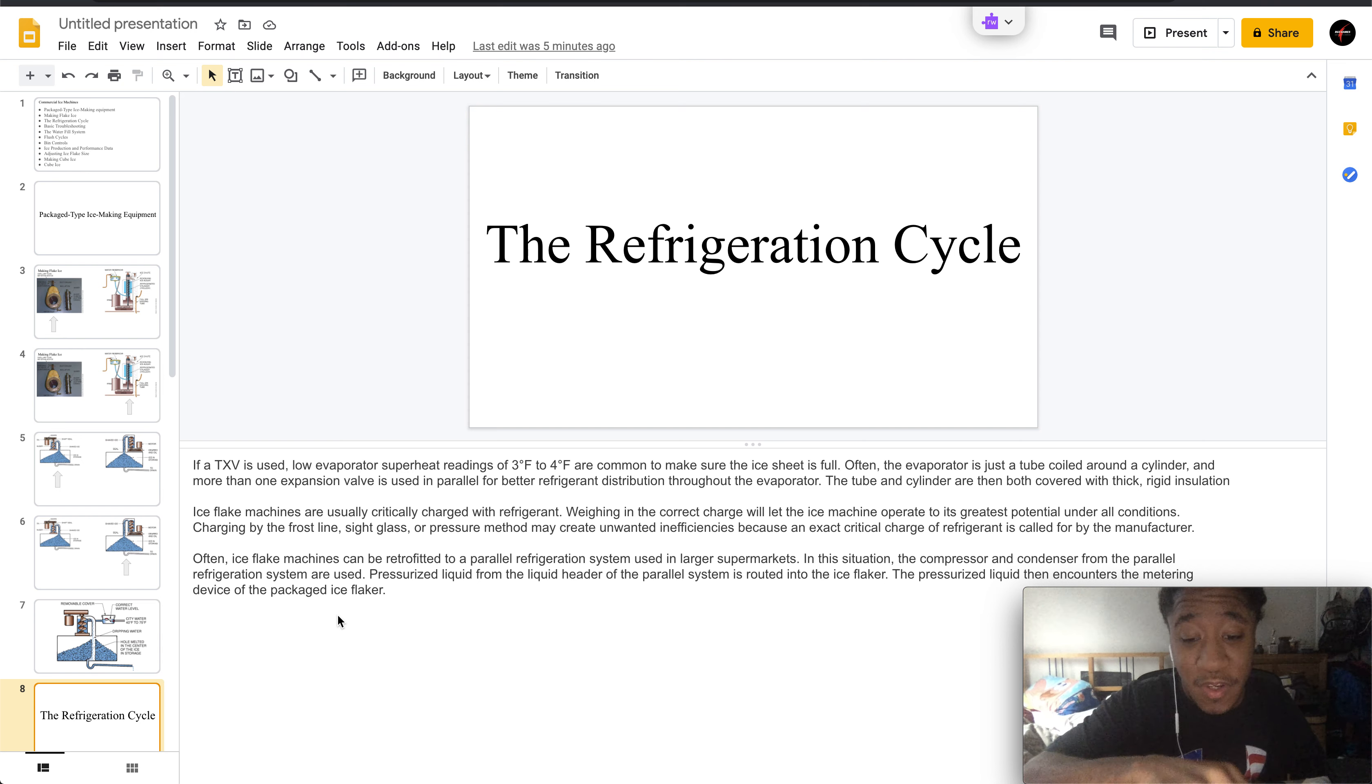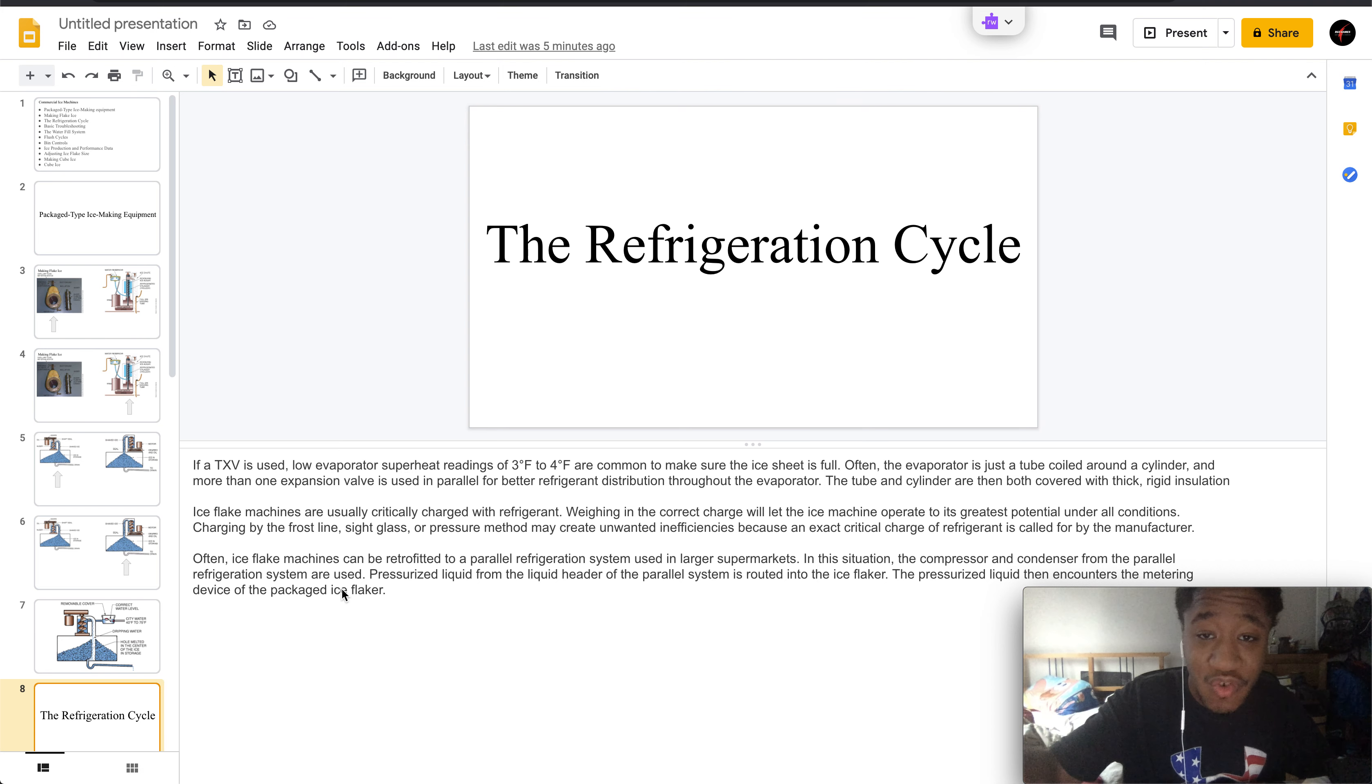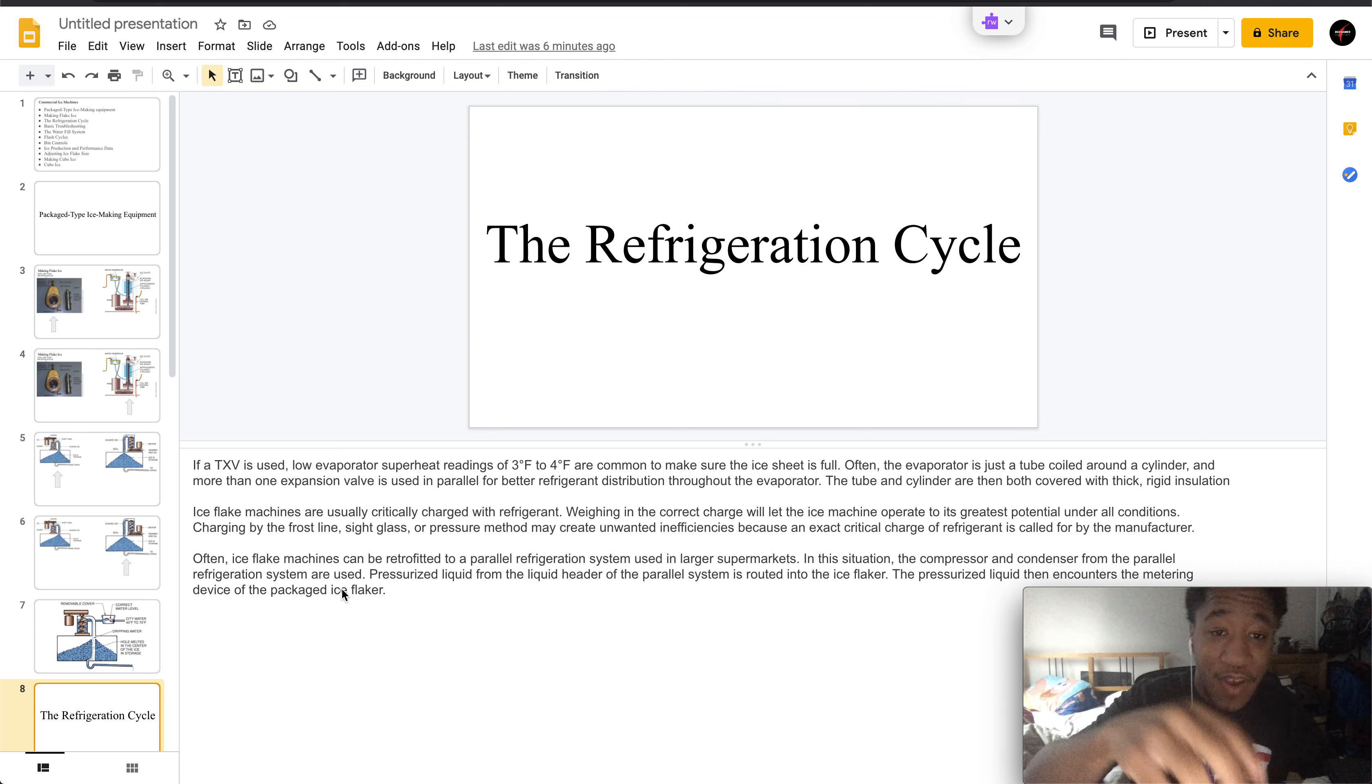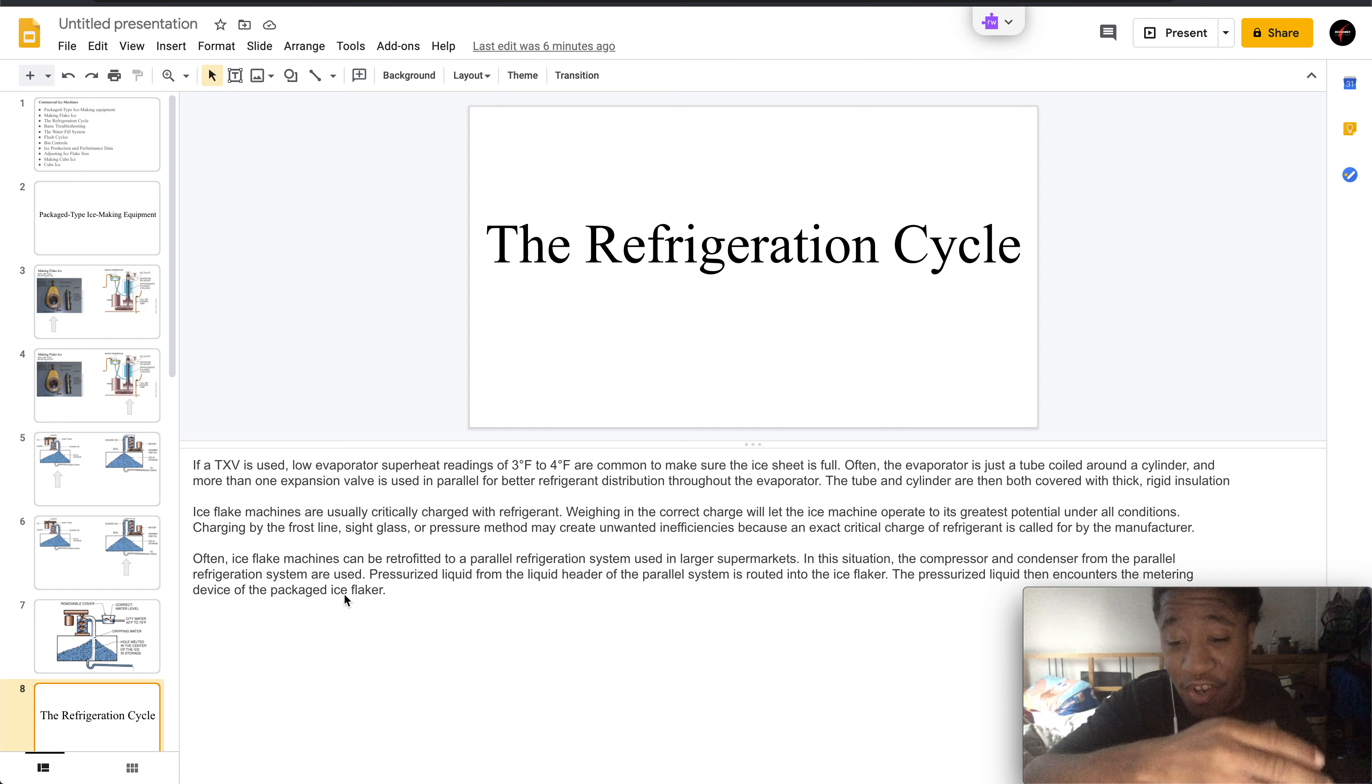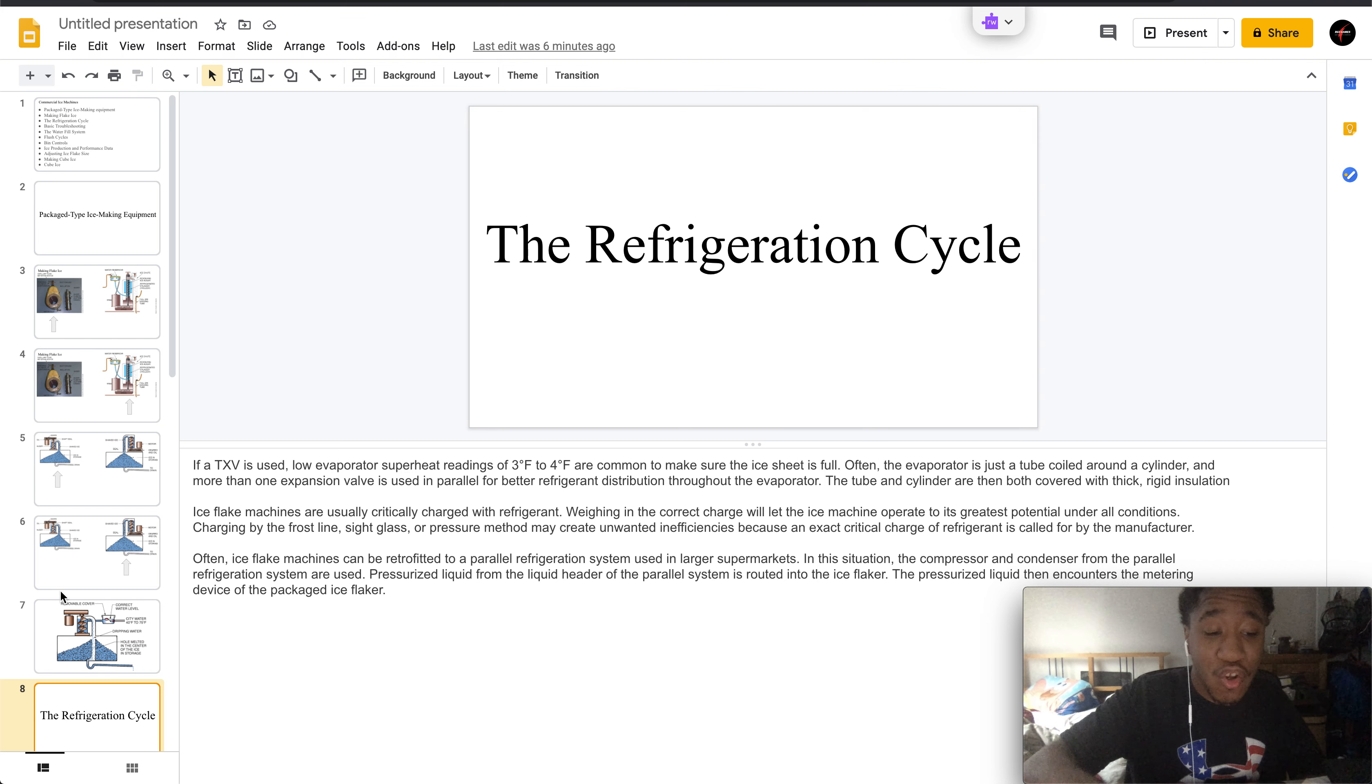This is because an exact critical charge of refrigerant is needed by the manufacturer. Ice flake machines are often retrofitted to a parallel refrigeration system used in large supermarkets. In this situation, the compressor and condenser from the parallel refrigeration system are used, and the pressurized liquid from the head of the parallel system is routed to the ice flaker. The pressurized liquid will encounter the metering device of the packaged flaker.